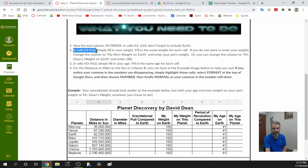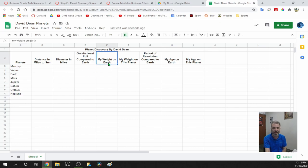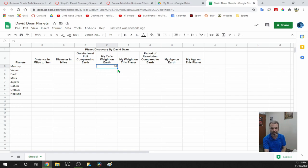In cells E3 through E10, fill in your weight — the same weight for each cell. If you don't want to use your weight, change the column to 'My Pet's Weight,' or use 'Mr. Dean's weight' and put in 180 pounds. I have a 10-pound cat, so I'll use my cat's weight. I'll type 10 here and hit Enter. Then click on the cell again — notice the little blue square in the corner. Click that and drag it down to Neptune to copy the number all the way down. Don't put the word 'pounds' — only the number.